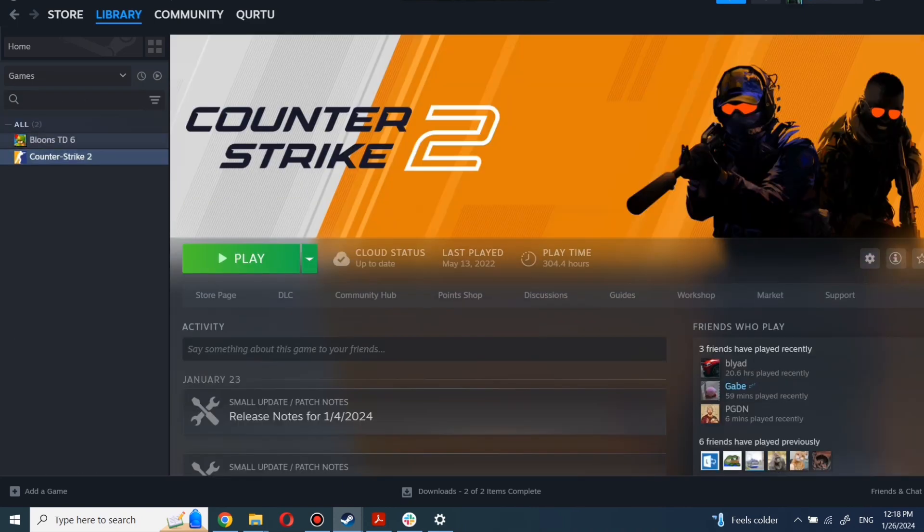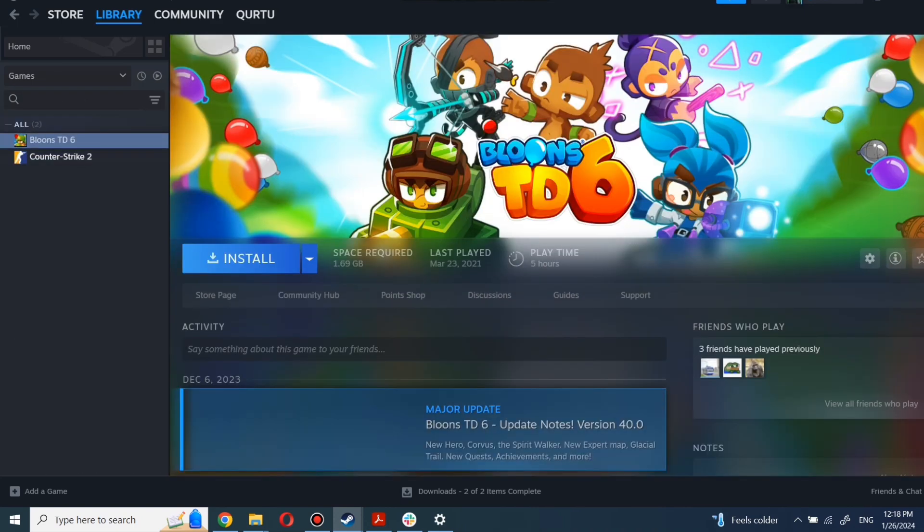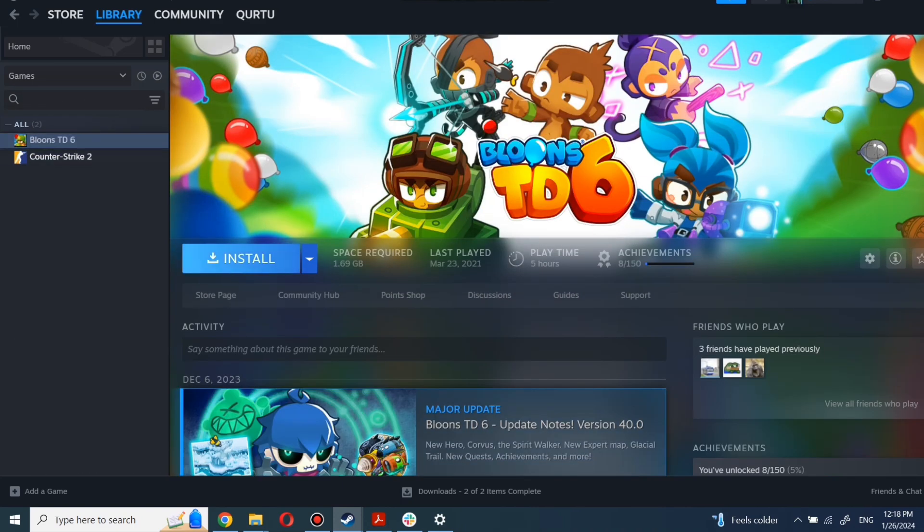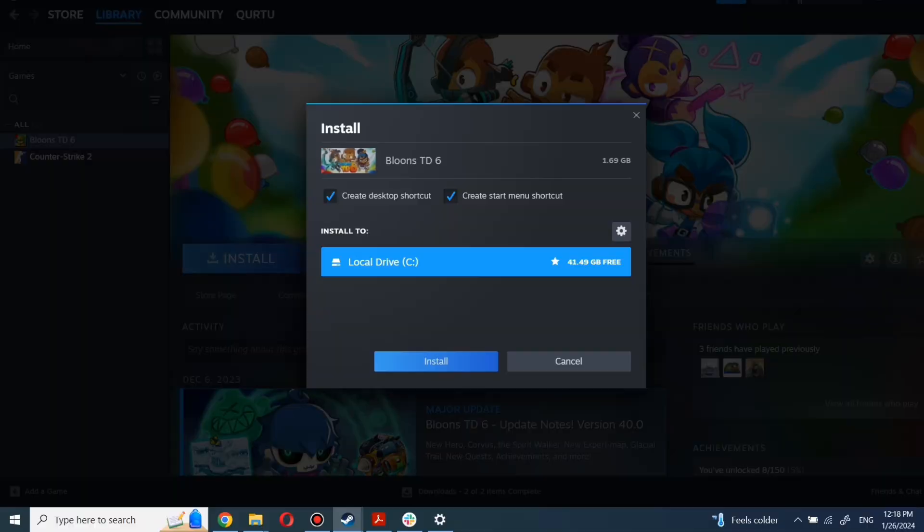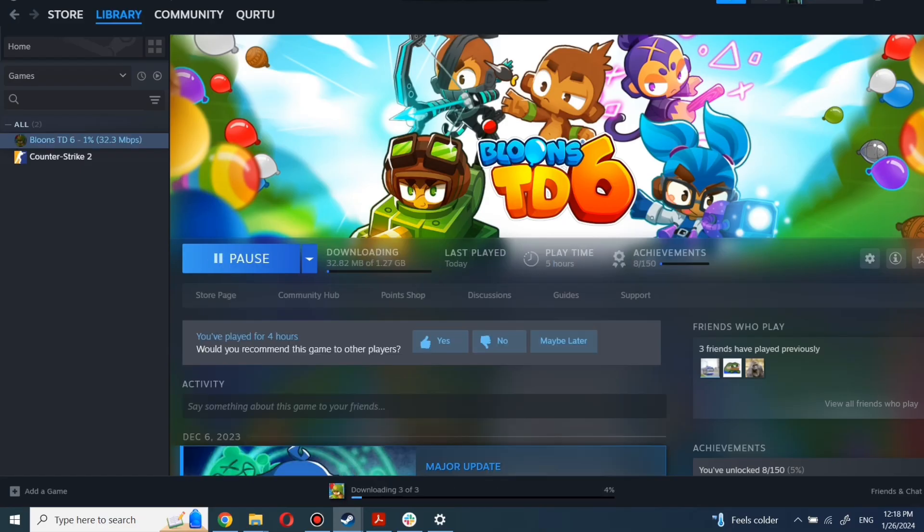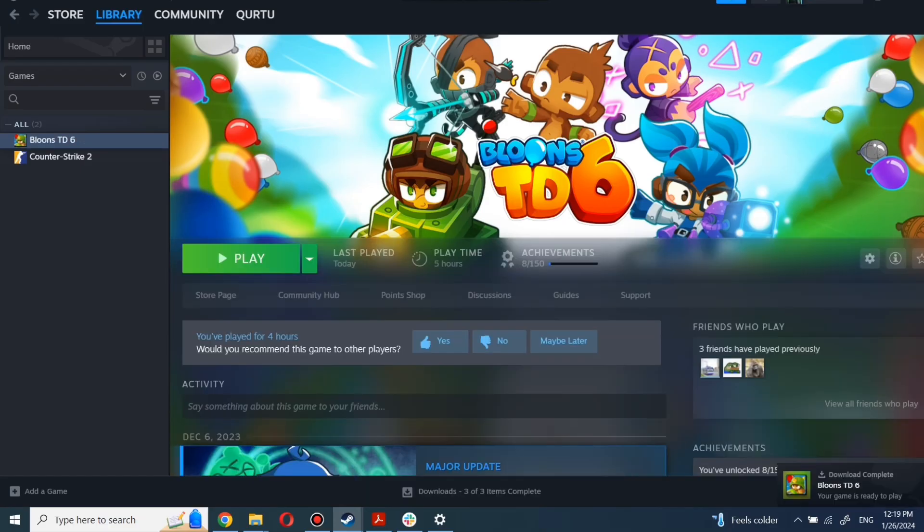First, click on the game you want to play. Now click Install. Complete the installation process. When installation is completed, click to play.